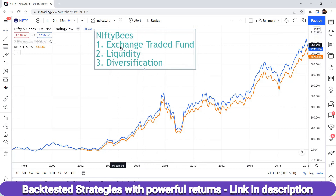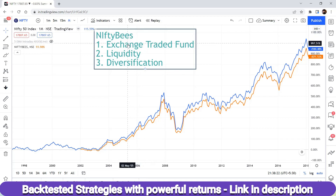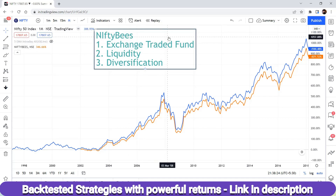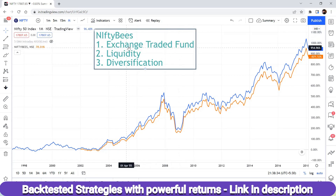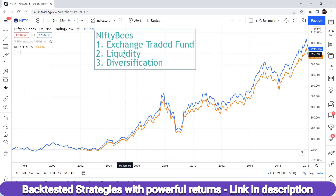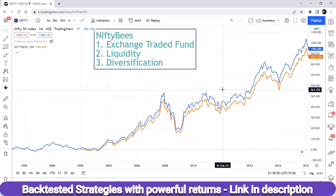What is Nifty Bees? Nifty Bees is an Exchange Traded Fund — that means you can trade it just like stocks. You can trade it directly from a demat account. Just like you can buy stocks in the live market, you can buy Nifty Bees the same way.